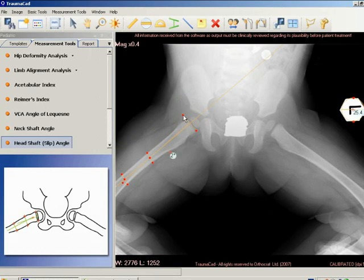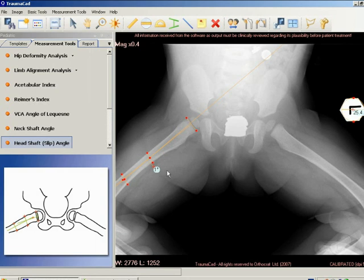Using the measurement of this angle, a slipped capital femoral epiphysis can be classified as mild, less than 30 degrees; moderate, from 30 to 50 degrees; or severe, greater than 50 degrees.